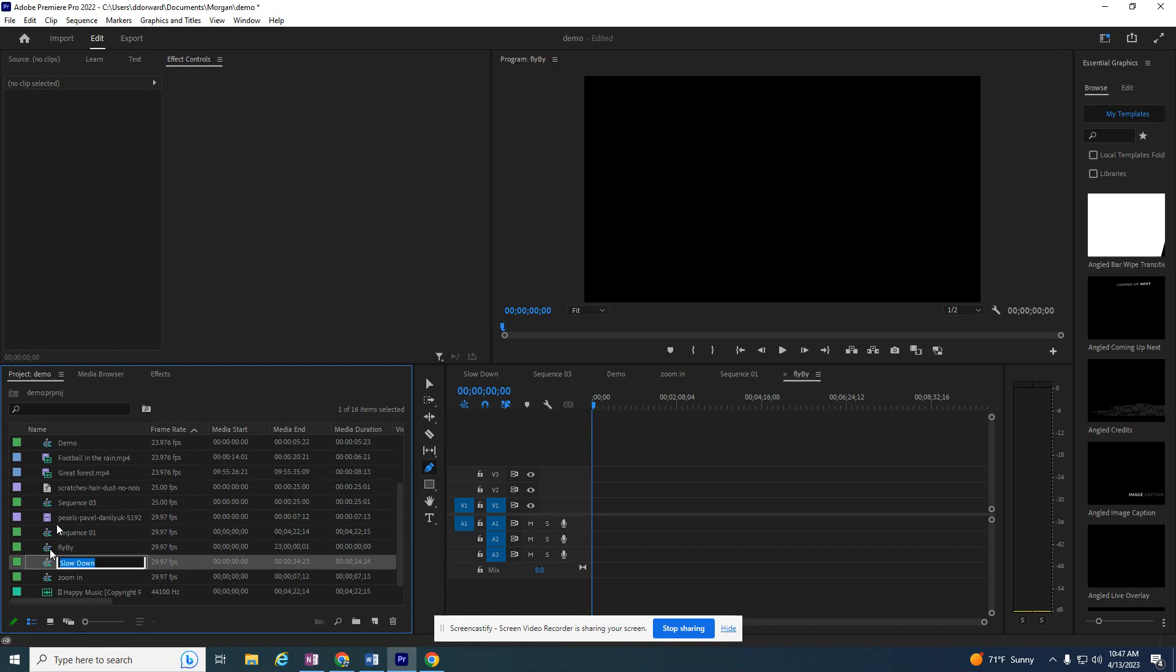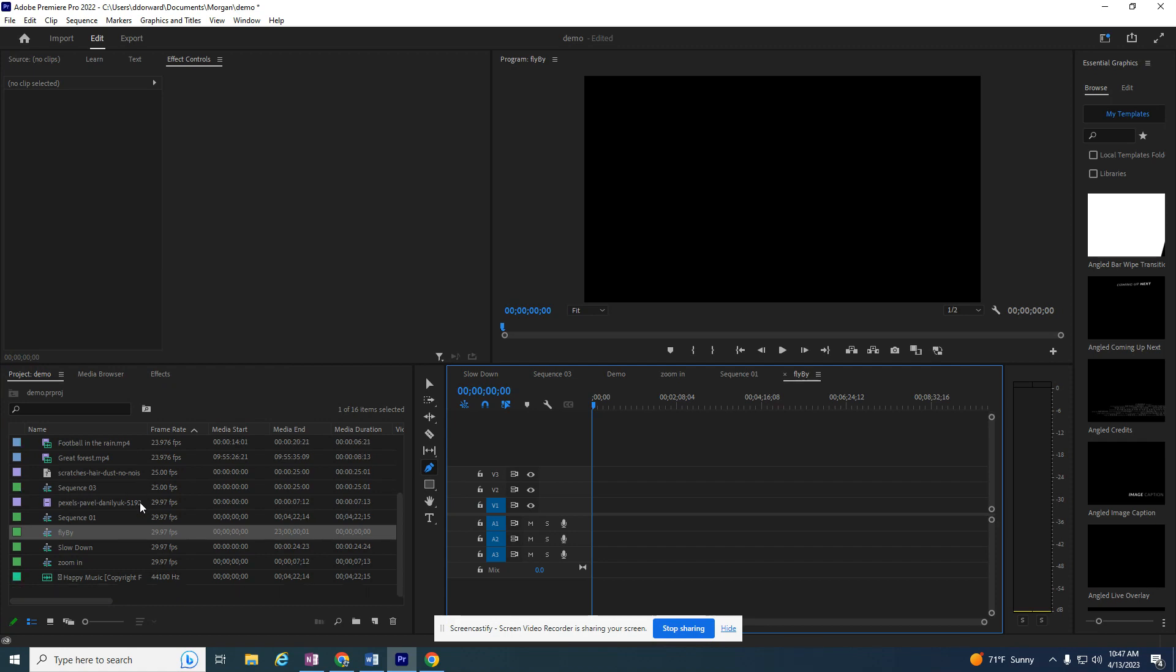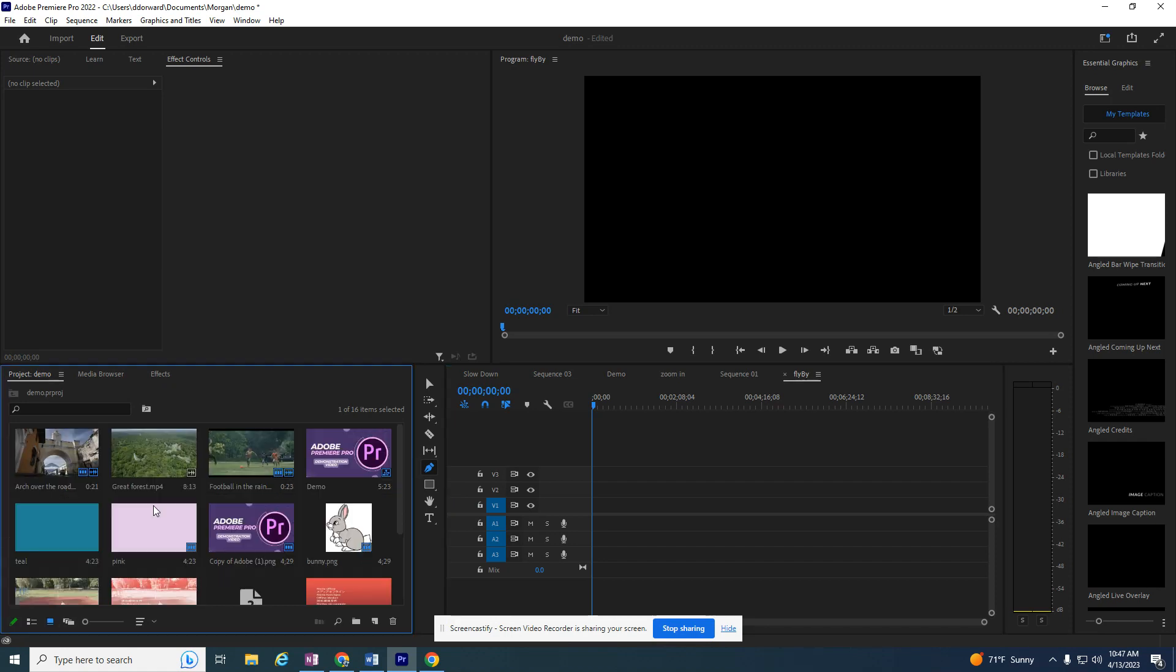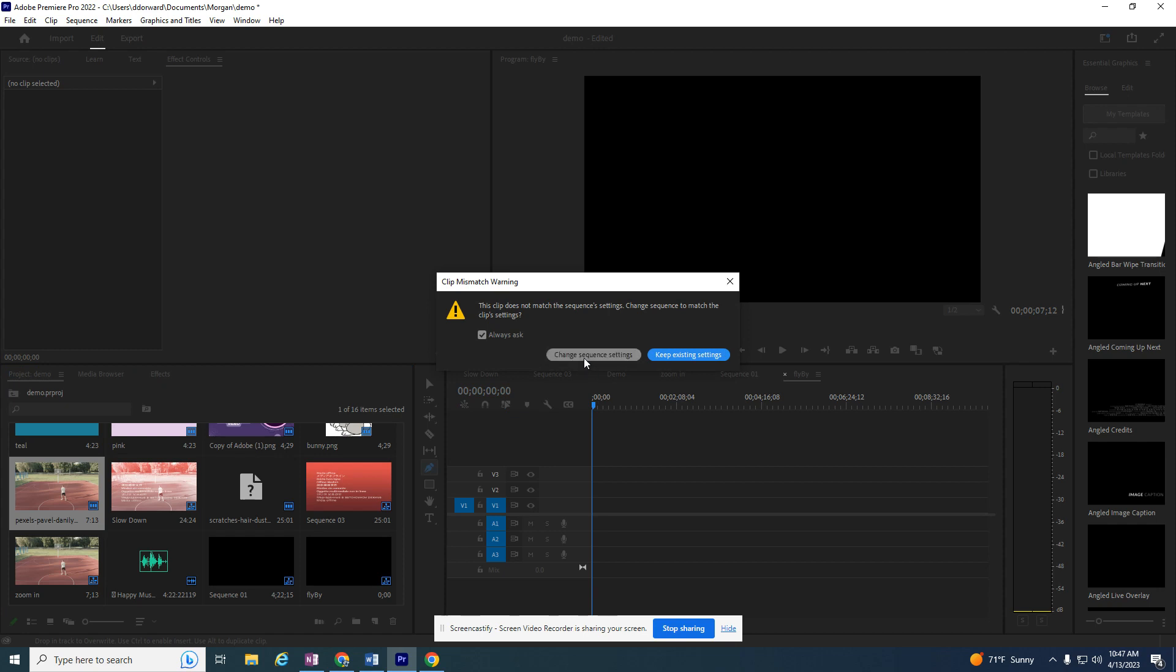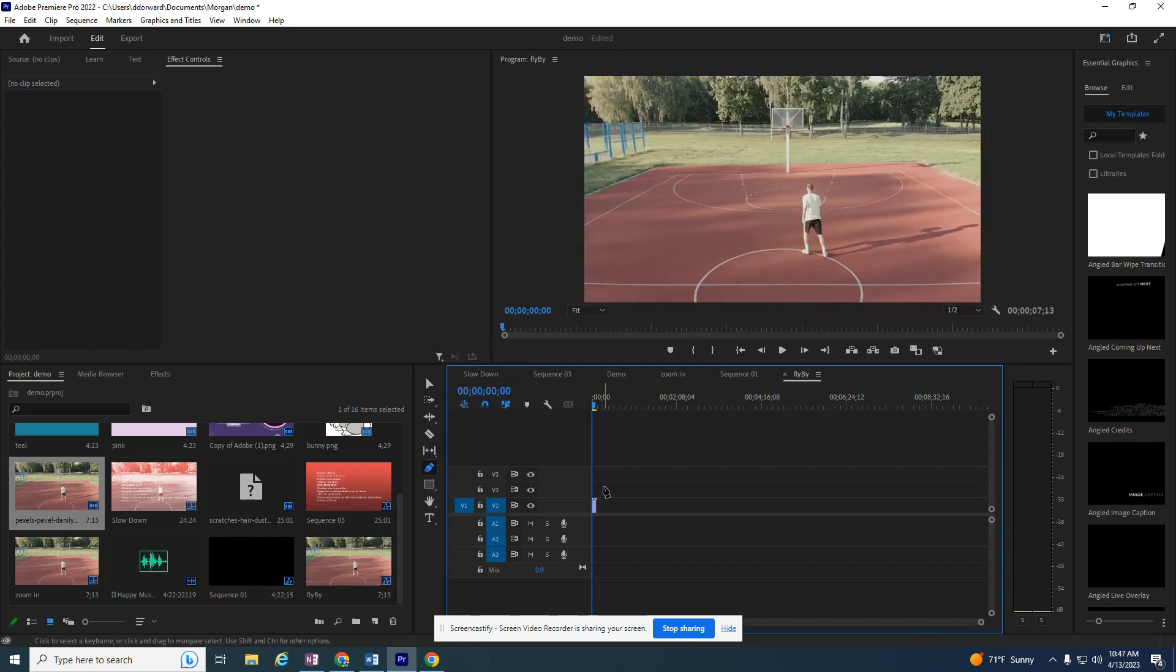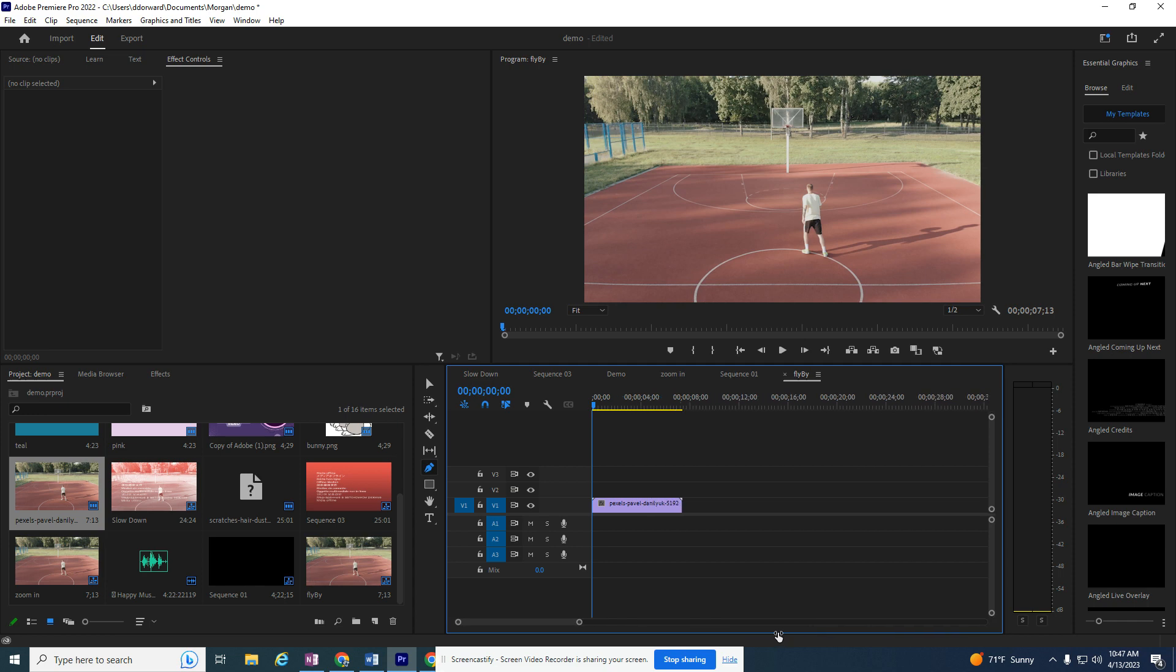In this sequence, just to get it started, I want that same video. I'm going to flip to my icons to look for this a little bit easier, and I want my basketball video that I've been using.